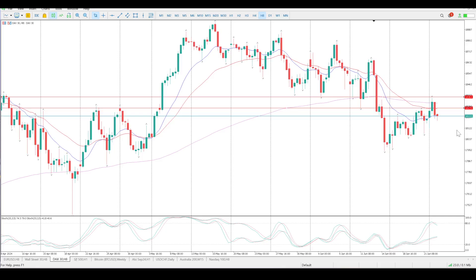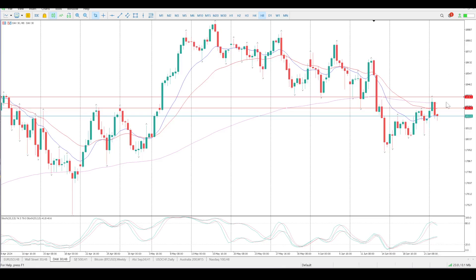Oscillators are looking bearish — as you can see they've separated, one has crossed over, the other one's yet to cross over. There's a big engulfing bar here but off nothing, so I'll take it with a bit of a large dose of salt to be honest.